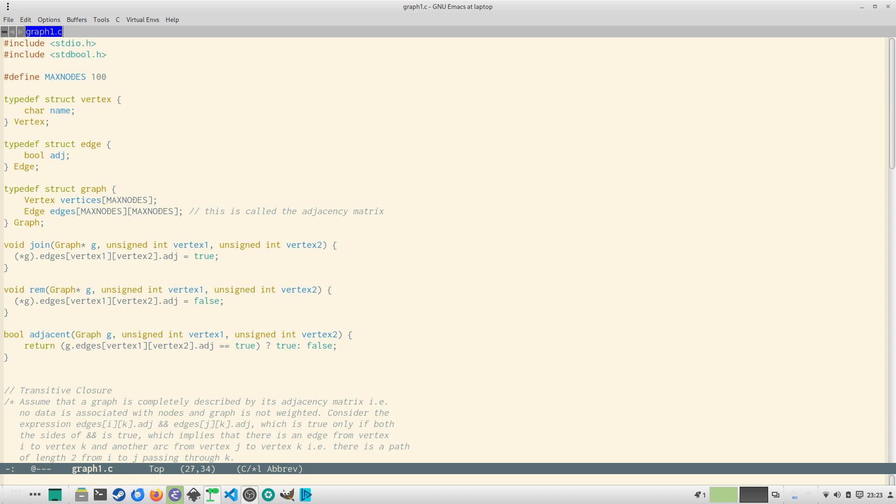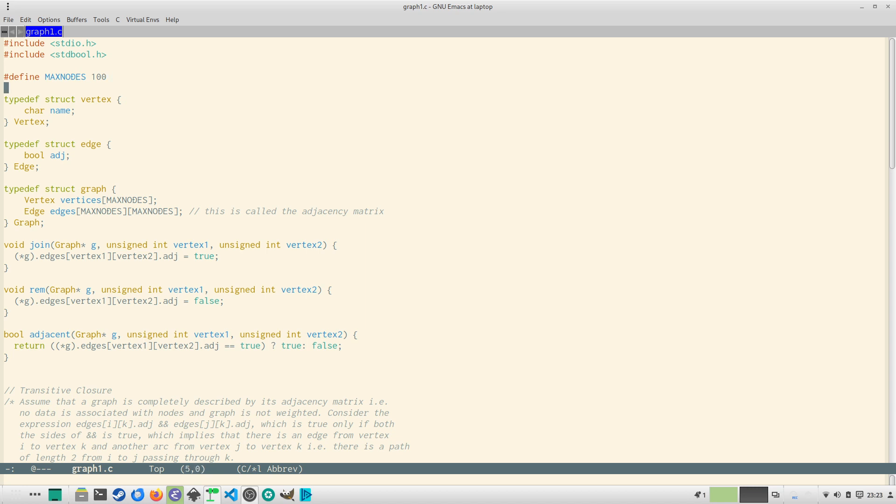Now the adjacent function will return whether there exists an edge between two nodes or not. So these are the core functions and core structures we need to define a graph. You can set max nodes to some bigger value also but note that it is 100 so it will become 10,000 if you increase just one zero, it will become one million. So the edges array will expand very quickly. So possibly we can dynamically allocate this on heap.